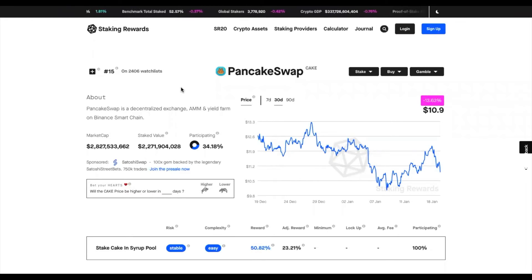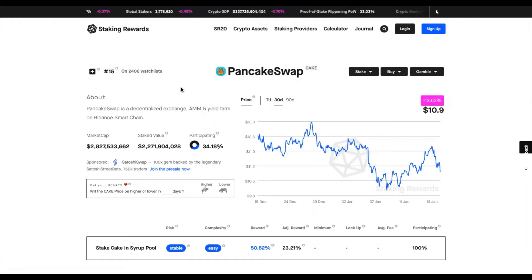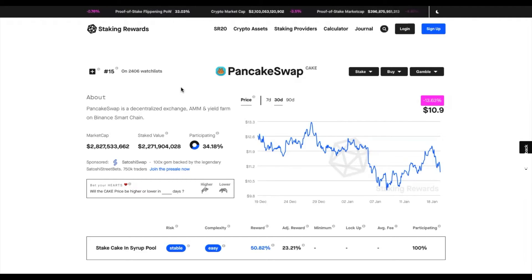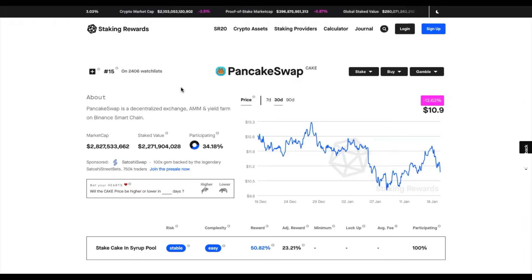Hello and welcome to another episode of Staking Recipes. My name is Alan and today I'll be walking you through how to stake PancakeSwap on the Binance Smart Chain.